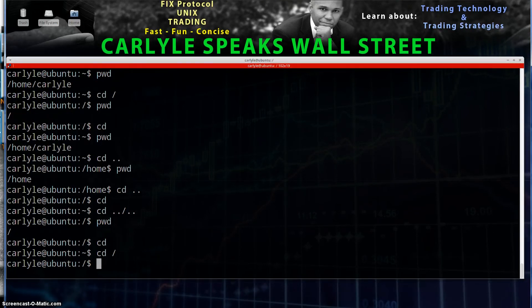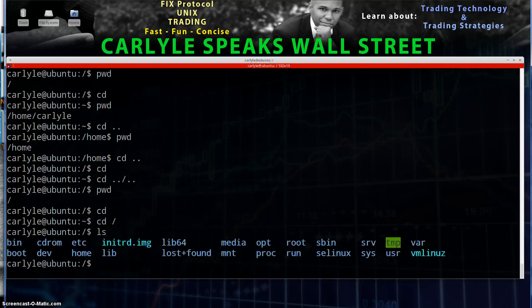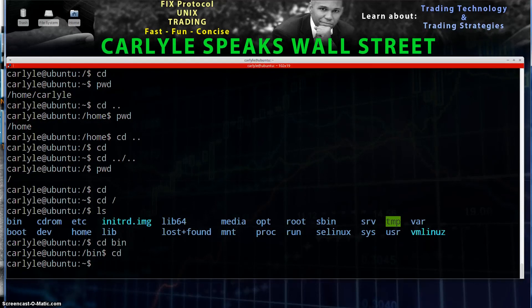We can go to root directory and let's do an LS and we see we have a bin directory. So we're in the bin directory. Now let's go back to our home directory, CD and nothing.